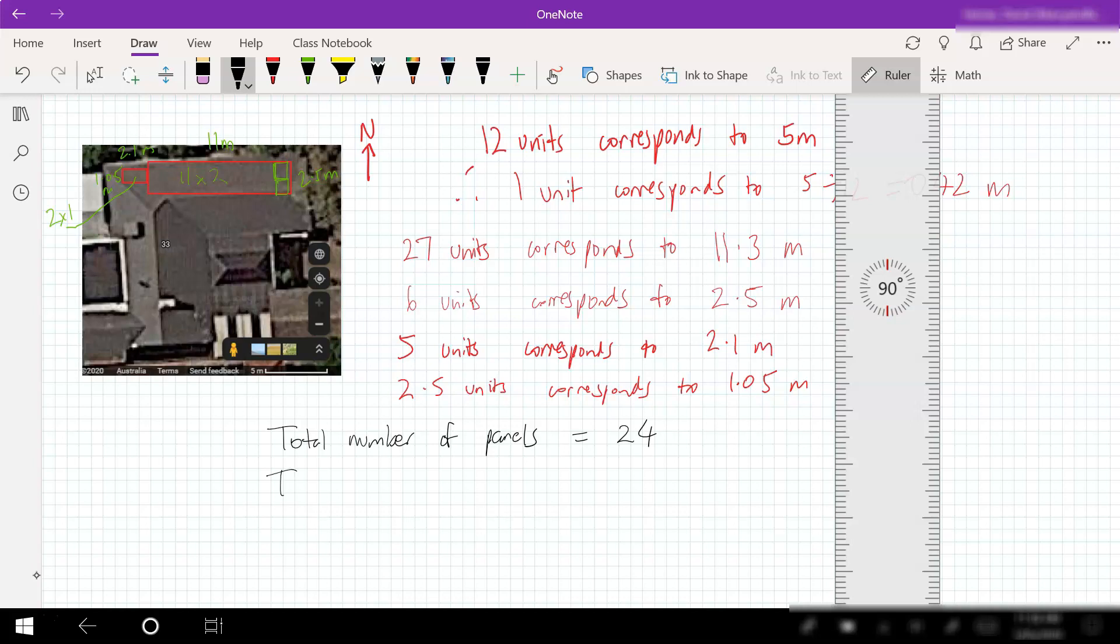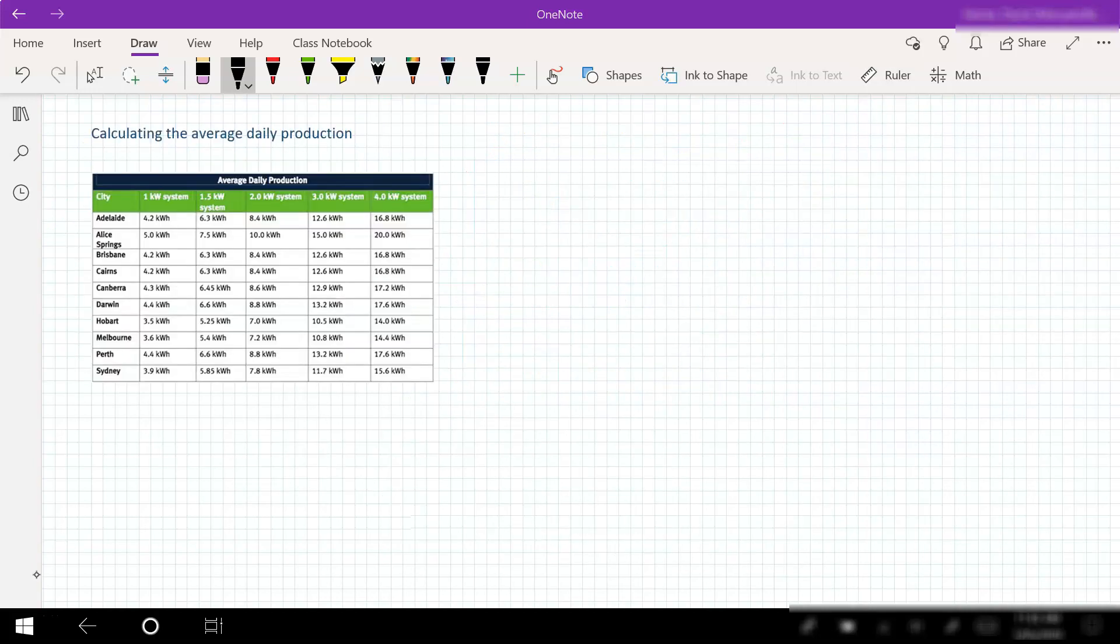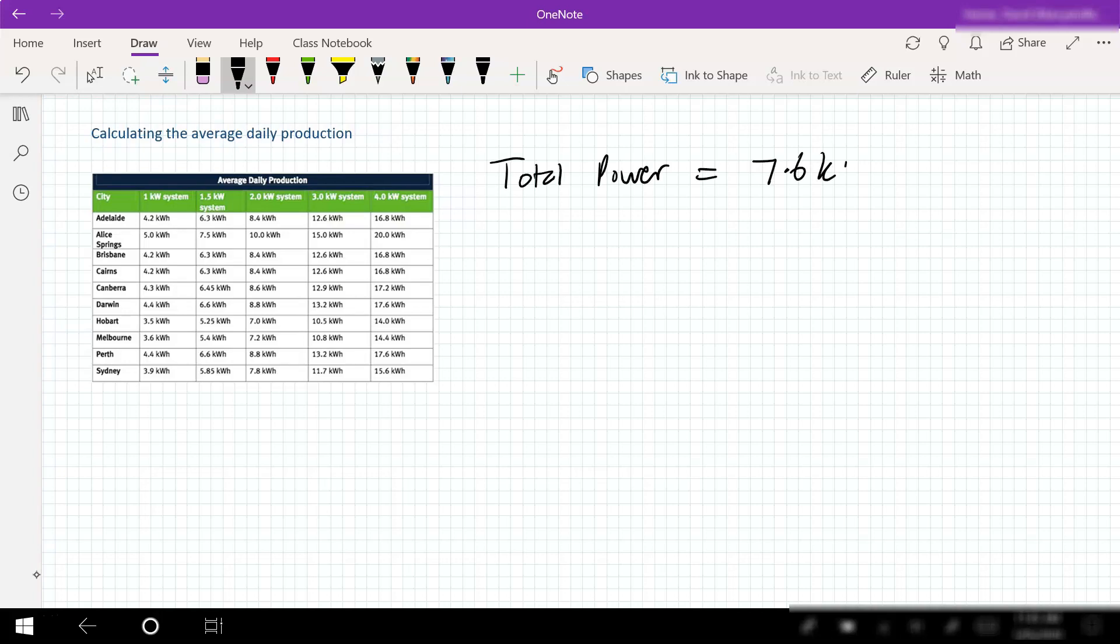The total power will be 24 times 315 watts. 24 times 315, roughly 7.6 kilowatts. So we've now worked out the total power of our system. Total power was equal to 7.6 kilowatts.